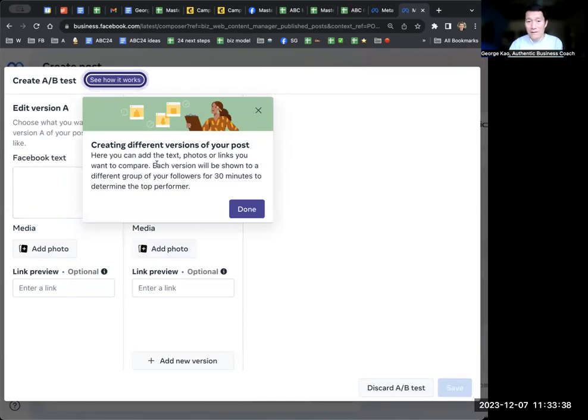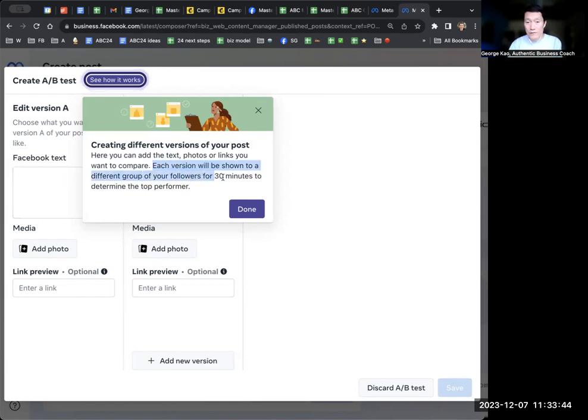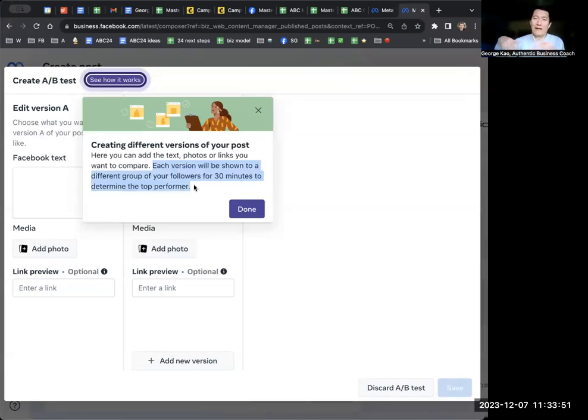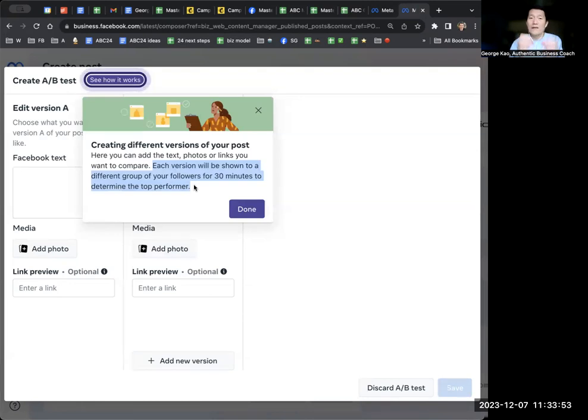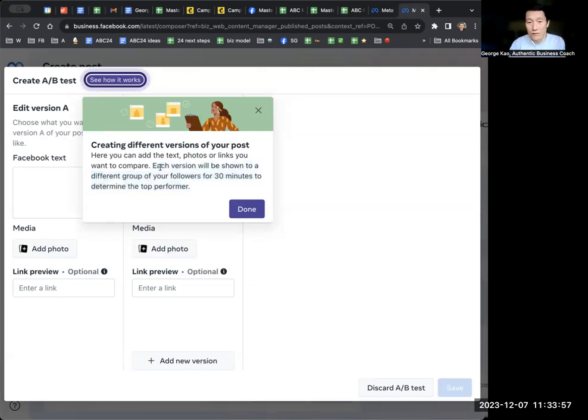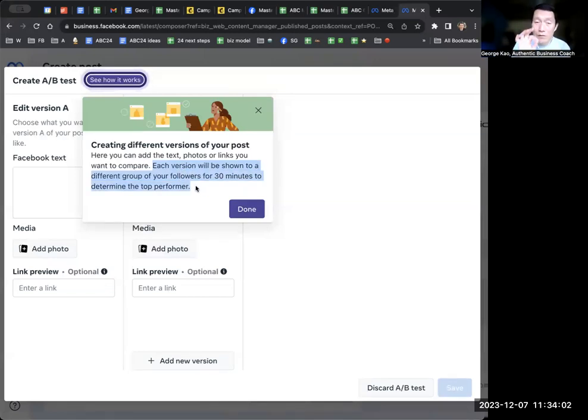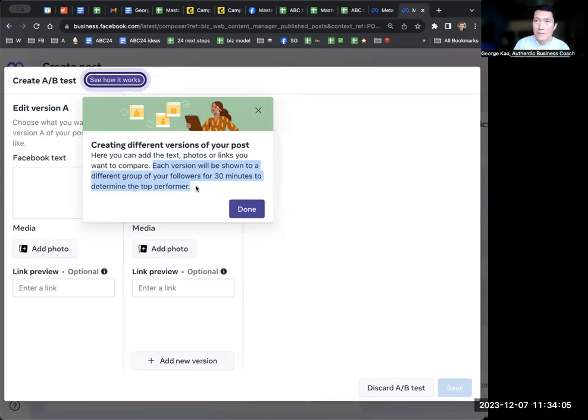So click on see how it works. It says here you can test different text, photos, links you want to compare. Each version will be shown to a different group of your followers for 30 minutes to determine the proper form. After 30 minutes, what they do is they will show the winning version to the rest of your followers. This only applies to Facebook business pages at this time.